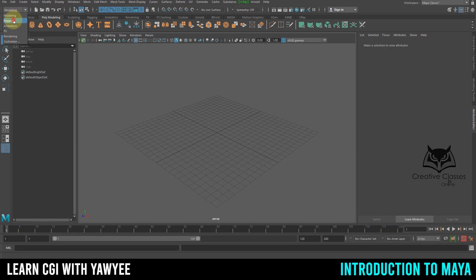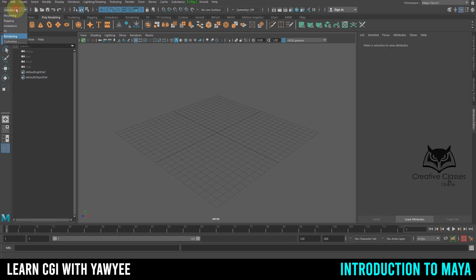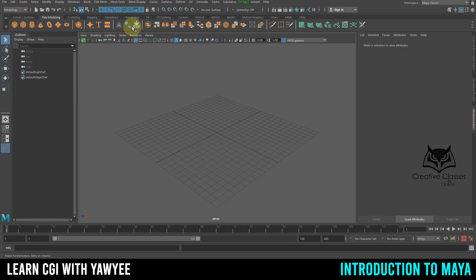Right here is a small menu that lets you switch menu sets. For example, if we're using Modeling, these tabs are all for modeling. Rigging is more towards setting up rigs, and Animation, FX, and Rendering are also available — you can also customize. Down here are the shelves, where everything gets turned into buttons so you can quickly access what you want to create.